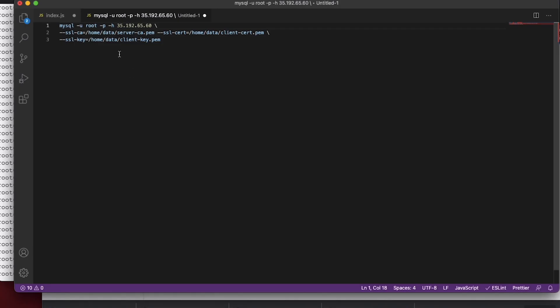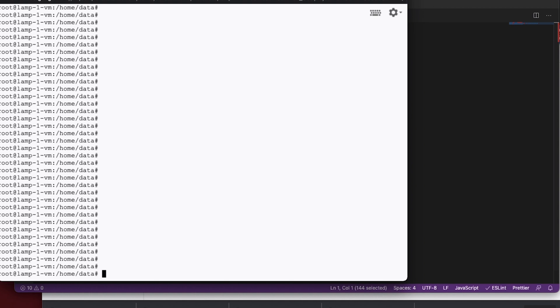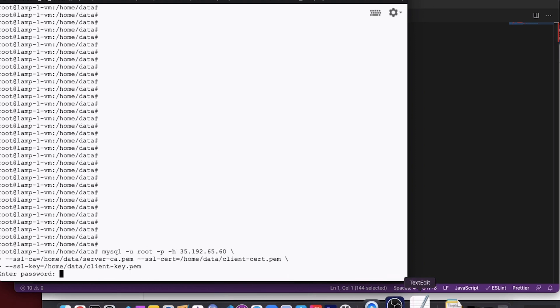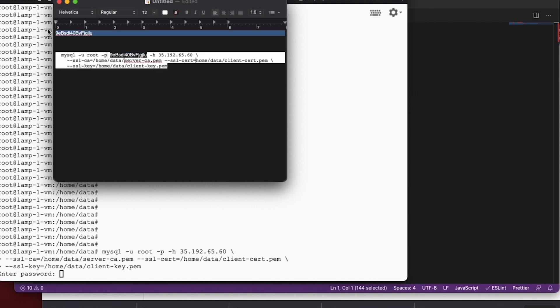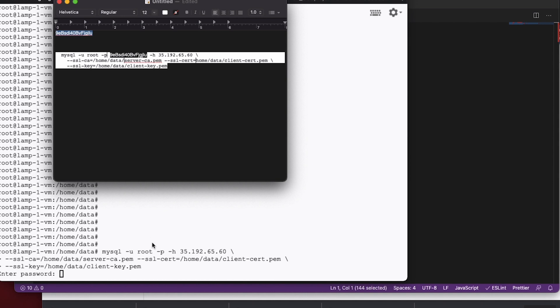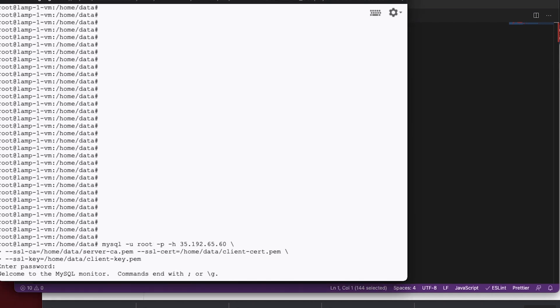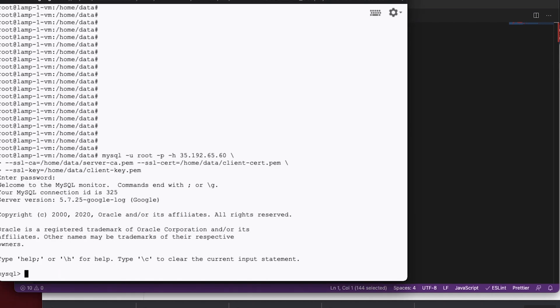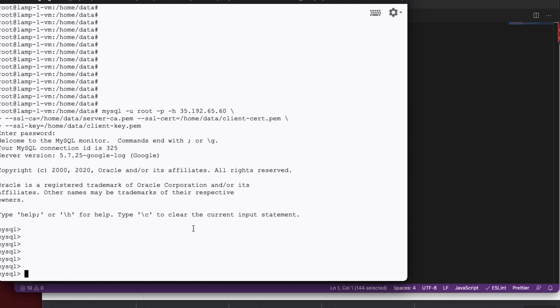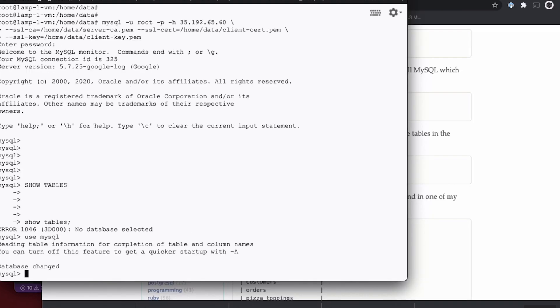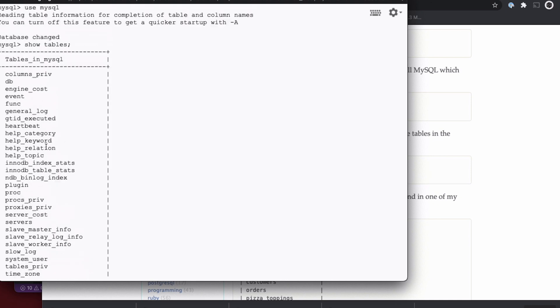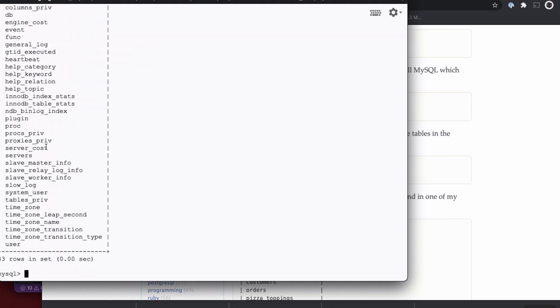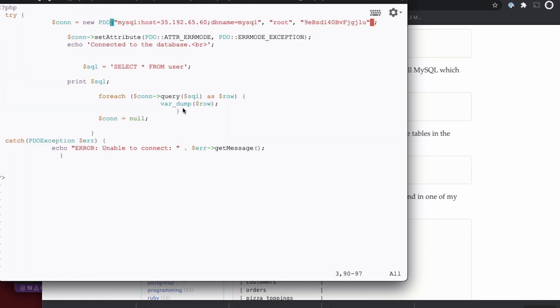So let's see if we can connect using SSL. Alright, this is the command they gave us. So let's try that. And then the password is this guy here. Okay, and it looks like we connected. Okay, so we're looking at the MySQL database. And then I'm going to run show tables. And you can see all the tables here. So we just connected from the command line using MySQL.